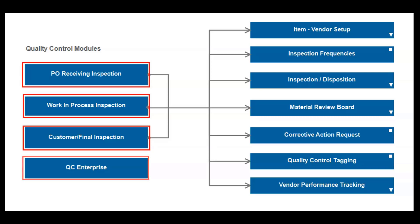The three inspection areas work in similar fashion, identifying what needs to be inspected, when to do the inspection, who should do the inspection, which tools or gauges should be used for the inspection, and what to do with the results of the inspection, also known as disposition.